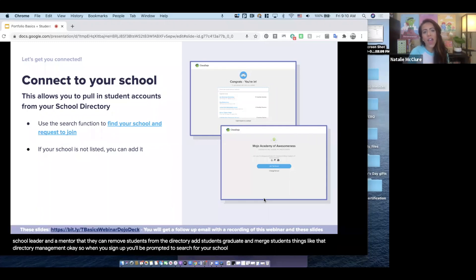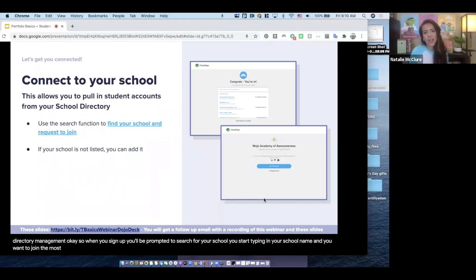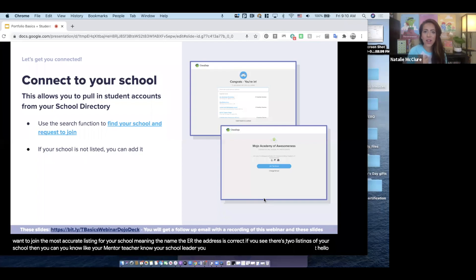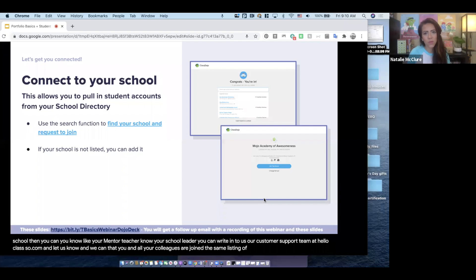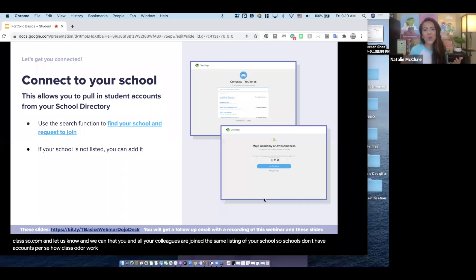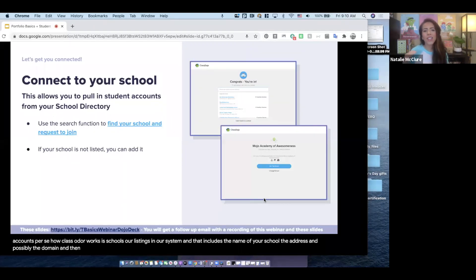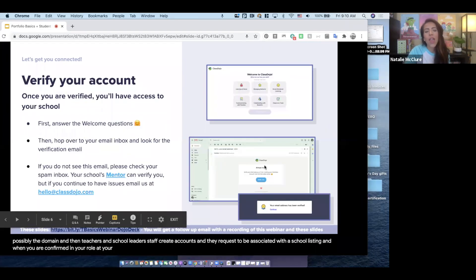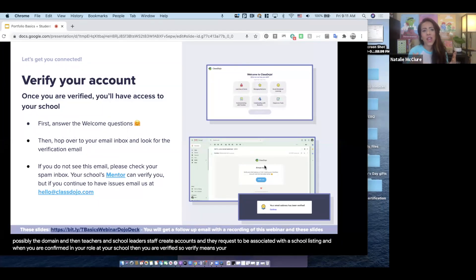When you sign up, you'll be prompted to search for your school. Start typing your school name and join the most accurate listing — make sure the name and address are correct. If you see two listings for your school, let your school leader know or write to us at hello@classdojo.com and we can get them merged so you and your colleagues are all joining the same listing. Schools don't have accounts per se — they are listings in our system, and teachers and staff create accounts and request to be associated with a school listing.